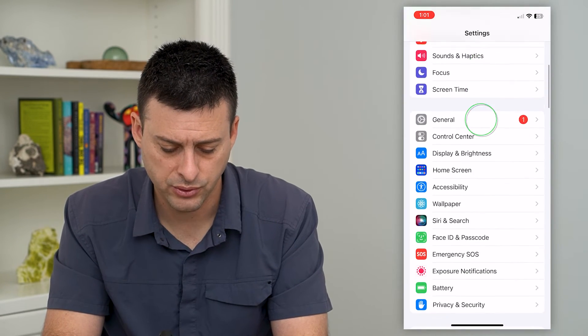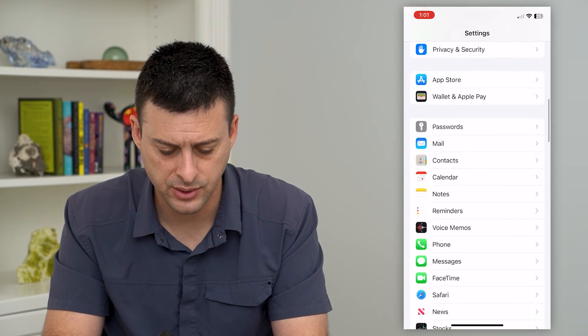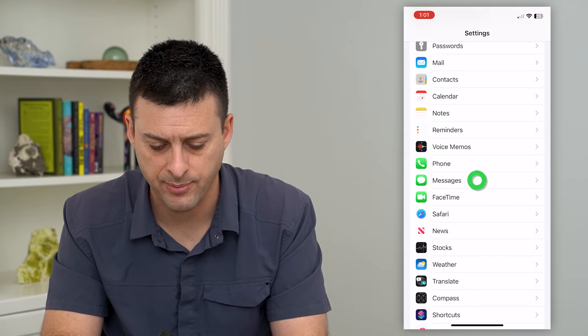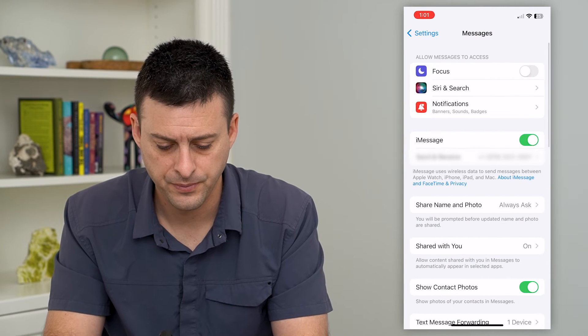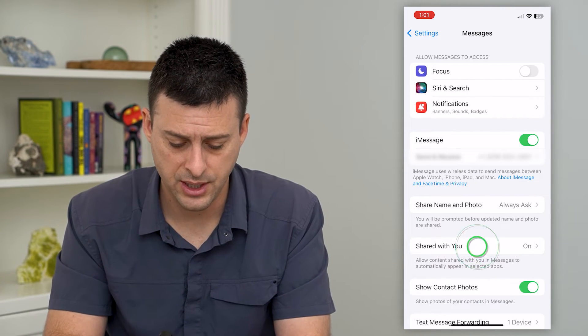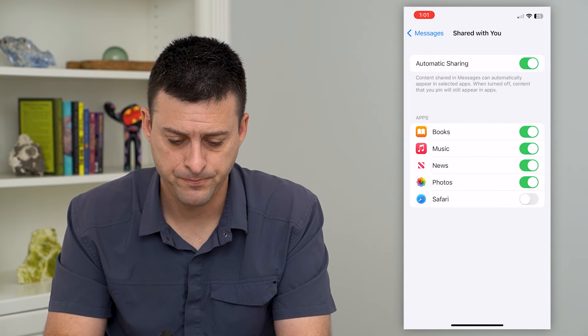We'll scroll down until we get to messages and tap on that. And then you can see shared with you and I'll tap on that.